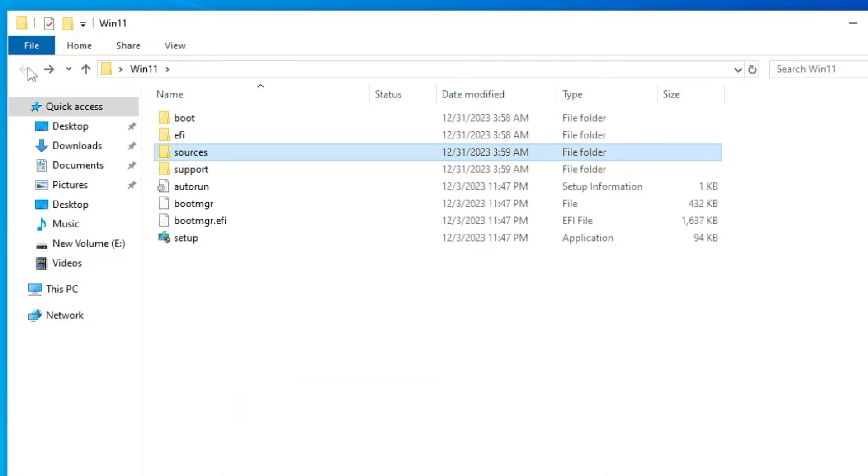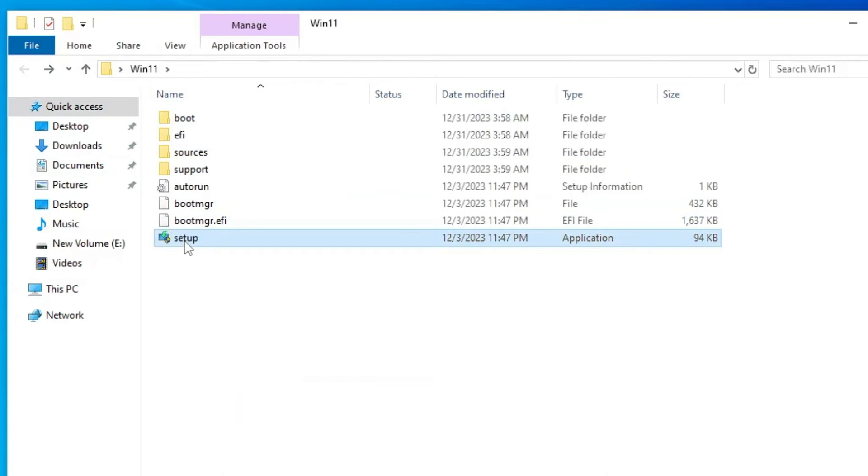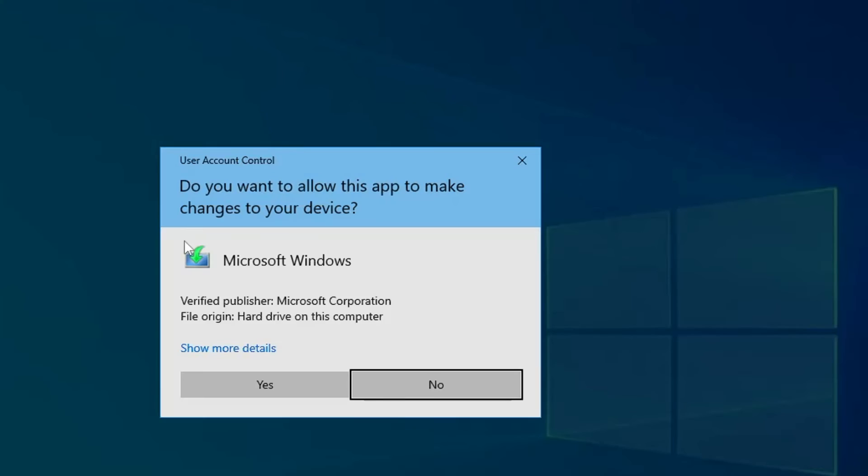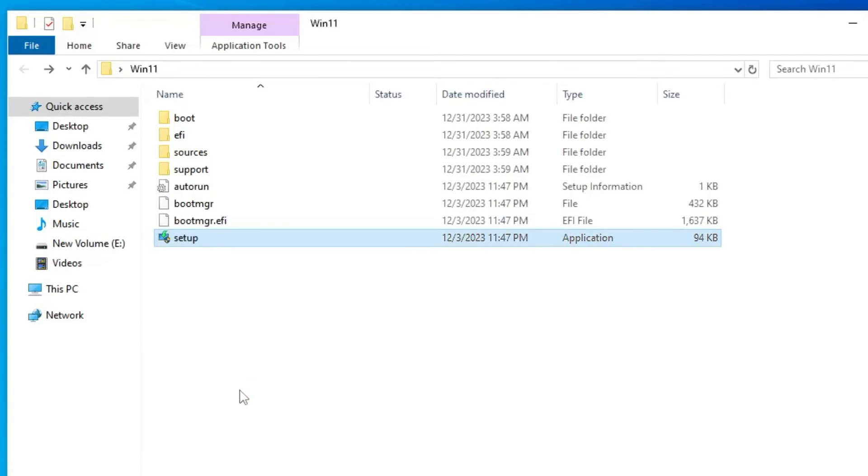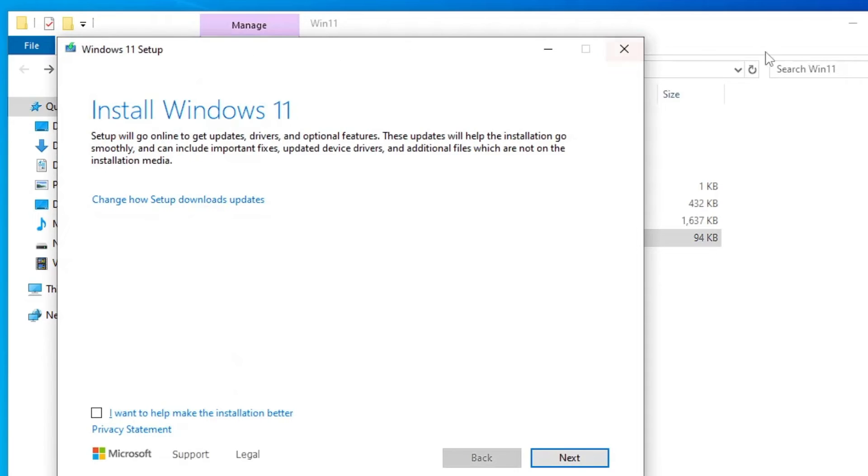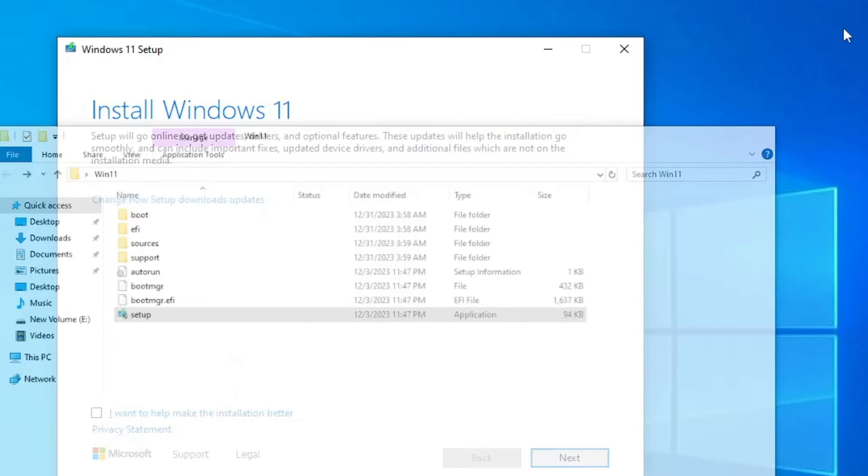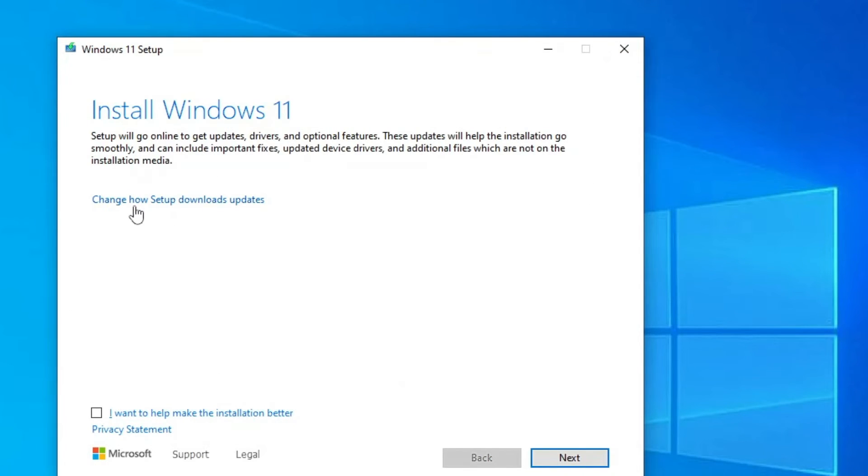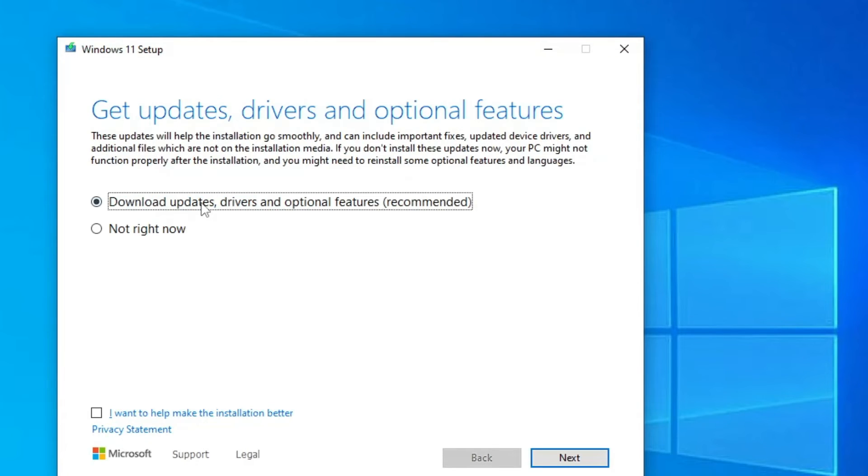Now go back and again click on Setup. Click on Yes and the Install Windows 11 page will be up.